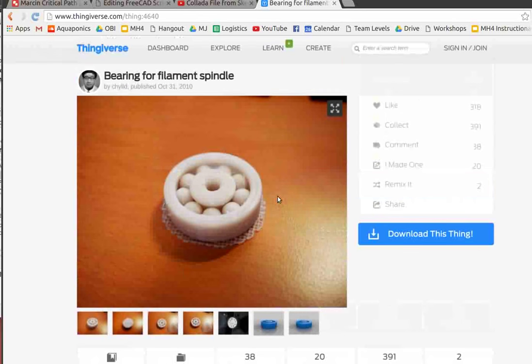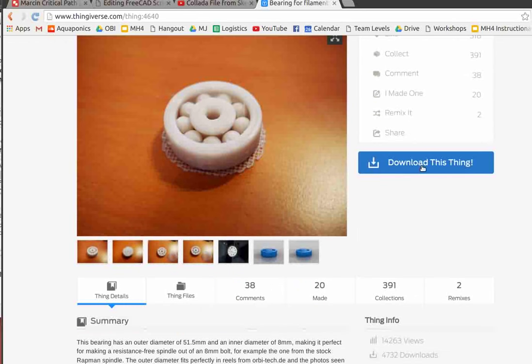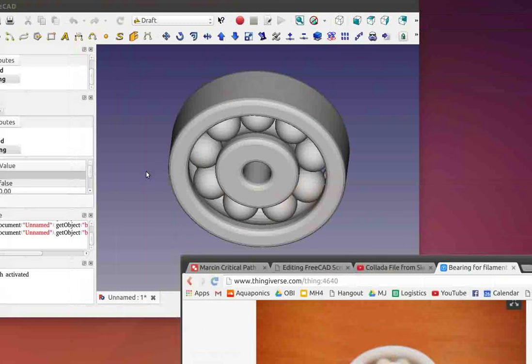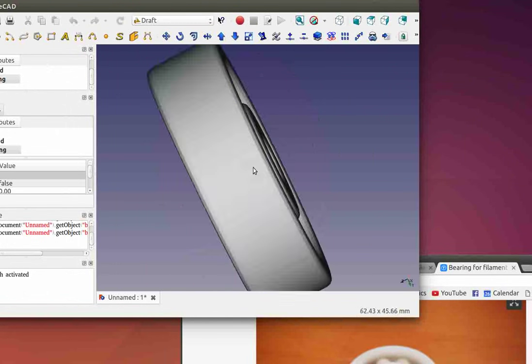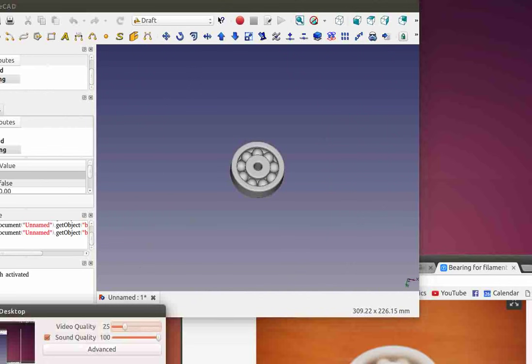Here's an example of going from Thingiverse. Thingiverse has STL files for 3D printing. Does that import to FreeCAD? Download this thing — it downloads an STL file that you extract first, and then you import it into FreeCAD as an STL. It works. That looks quite promising, no problem there.